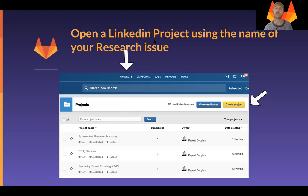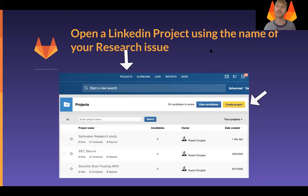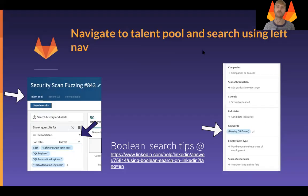Once you're in LinkedIn Recruiter, what you need to do is navigate to the Projects tab and create a project, naming it based on the research study that you're looking to source participants for. Once you're in the project, you then need to navigate to the talent pool.